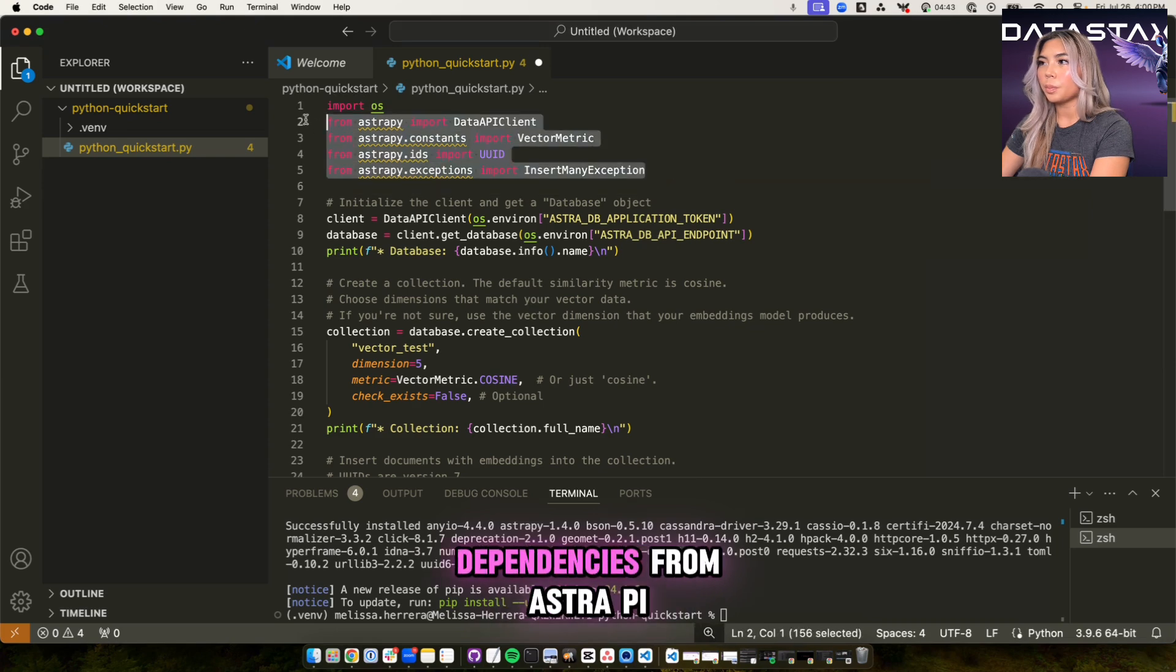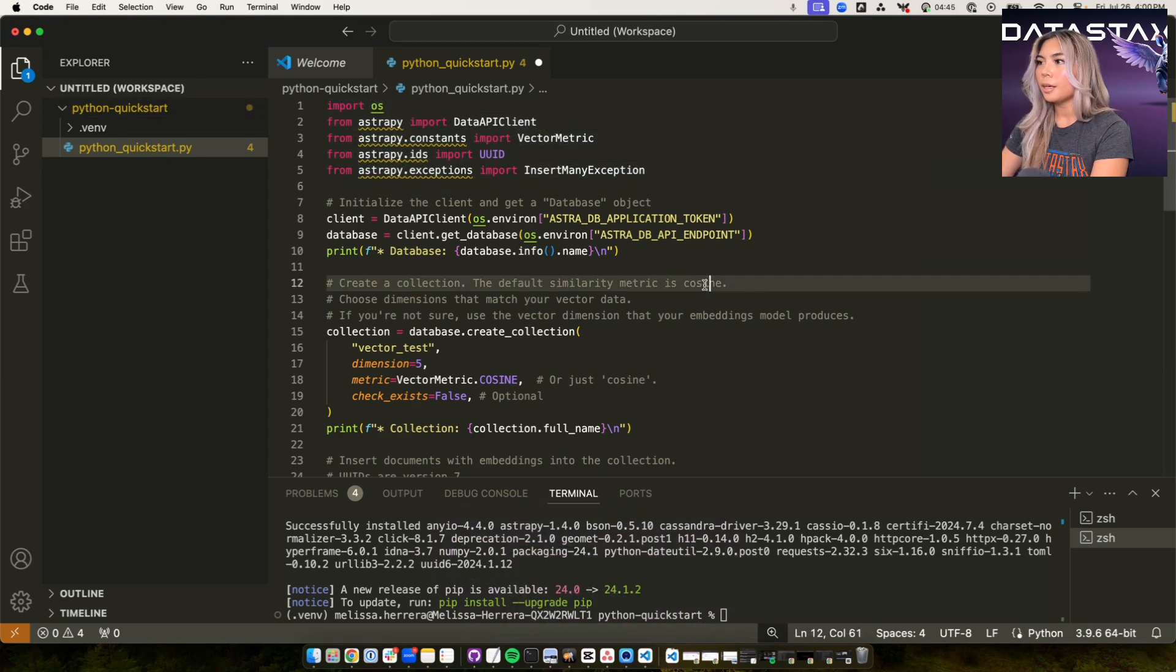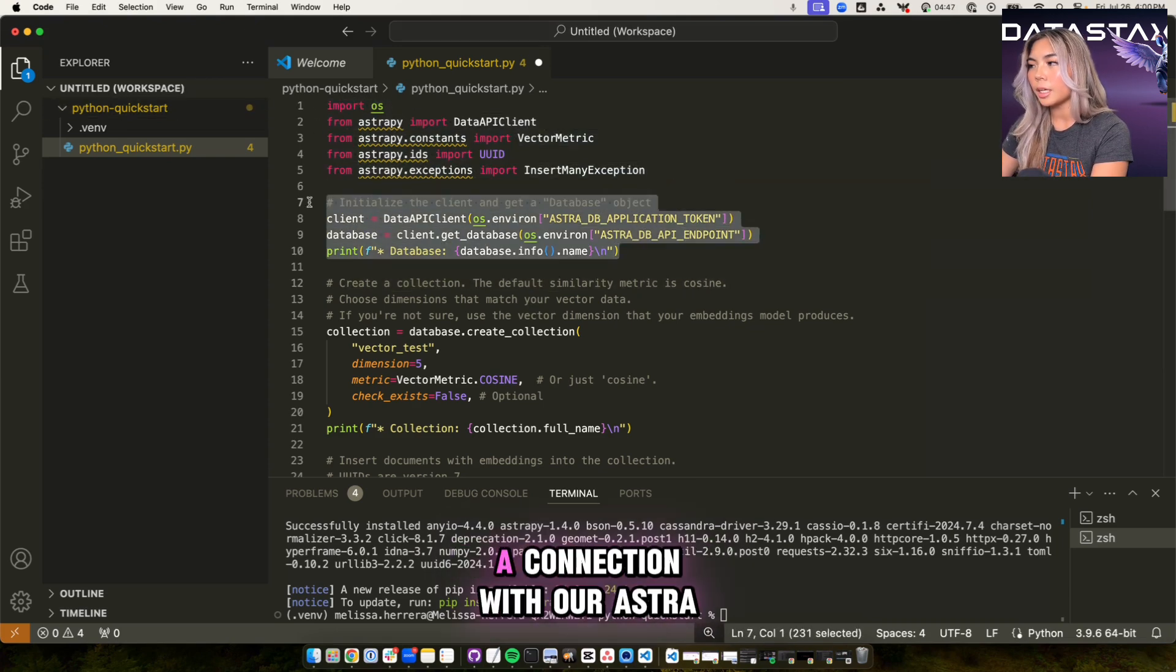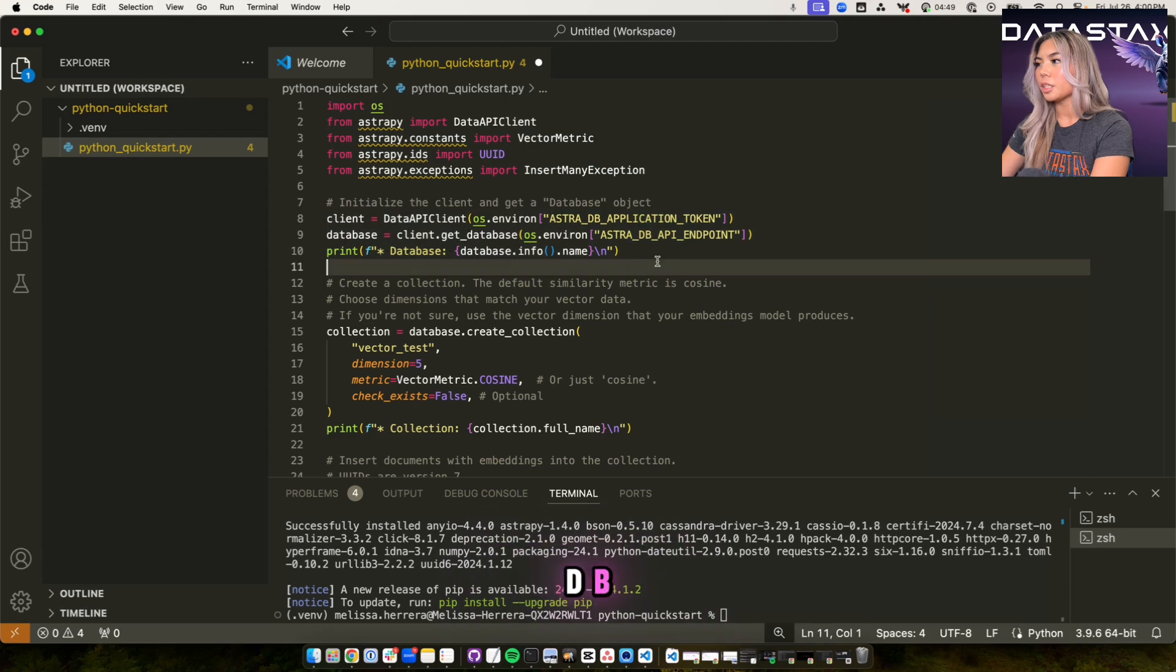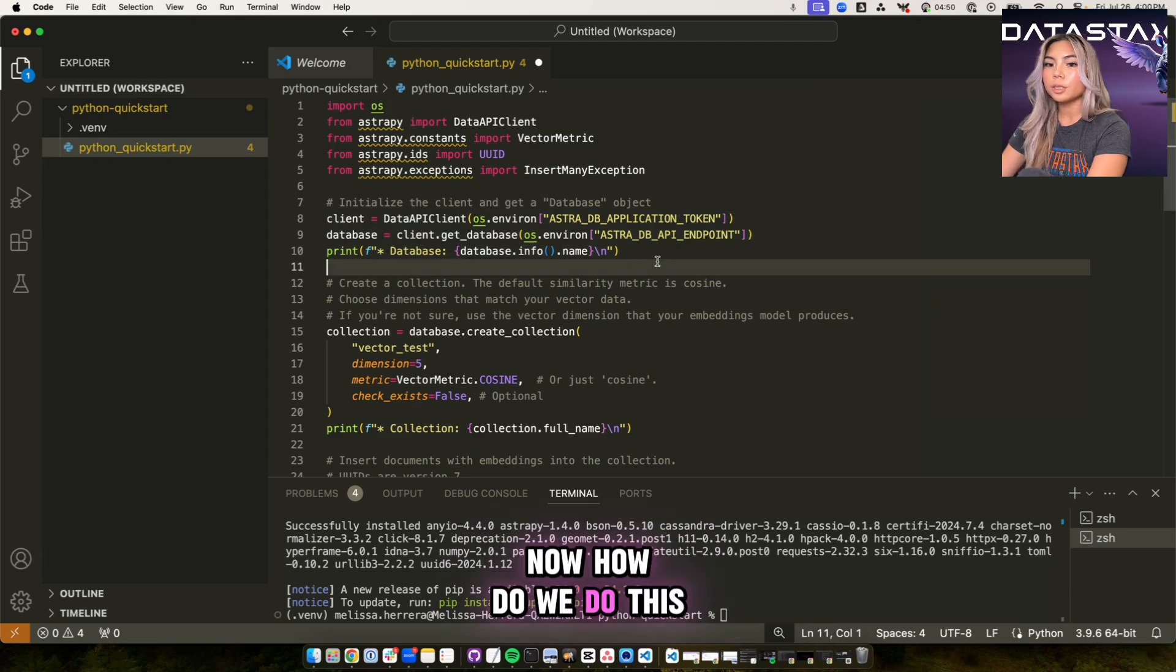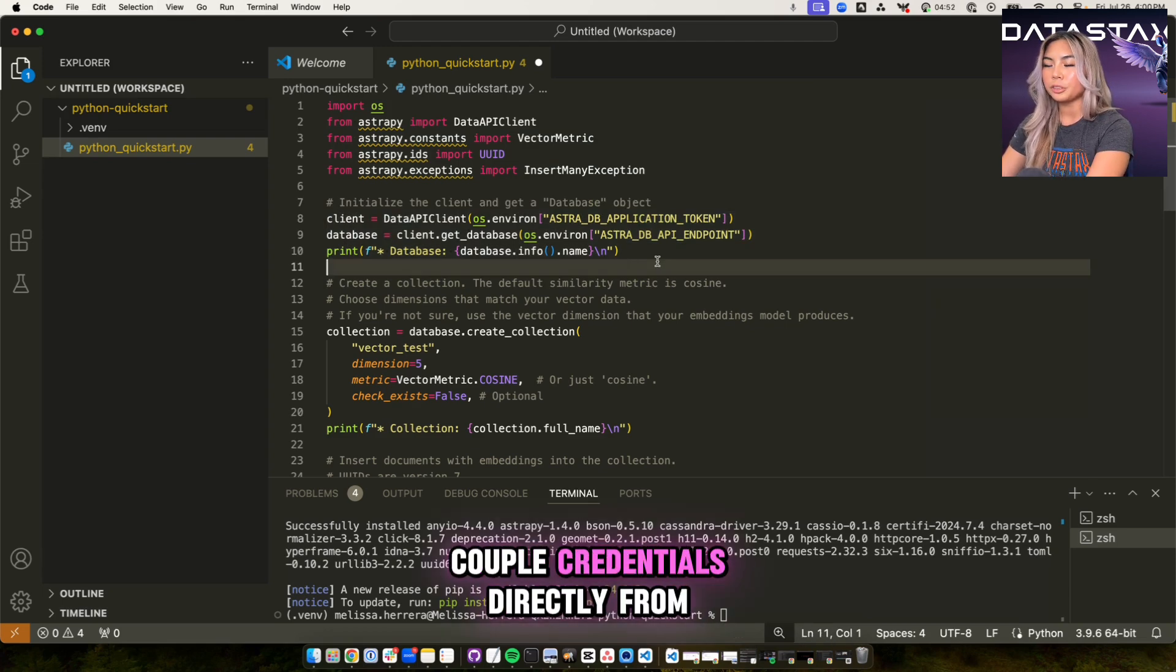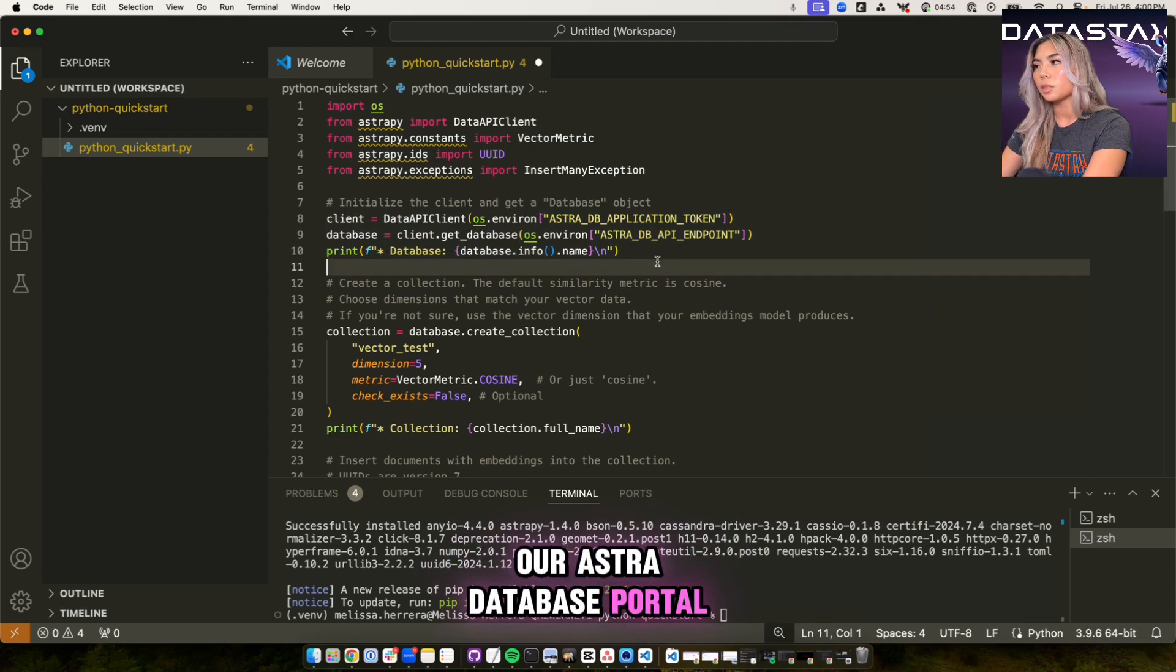And then let's take a look a little bit as to what this script is doing. You're importing some of the dependencies from AstraPy. And then we are going to create a connection with our AstraDB. Now how do we do this, we need to obtain a couple credentials directly from our Astra database portal.